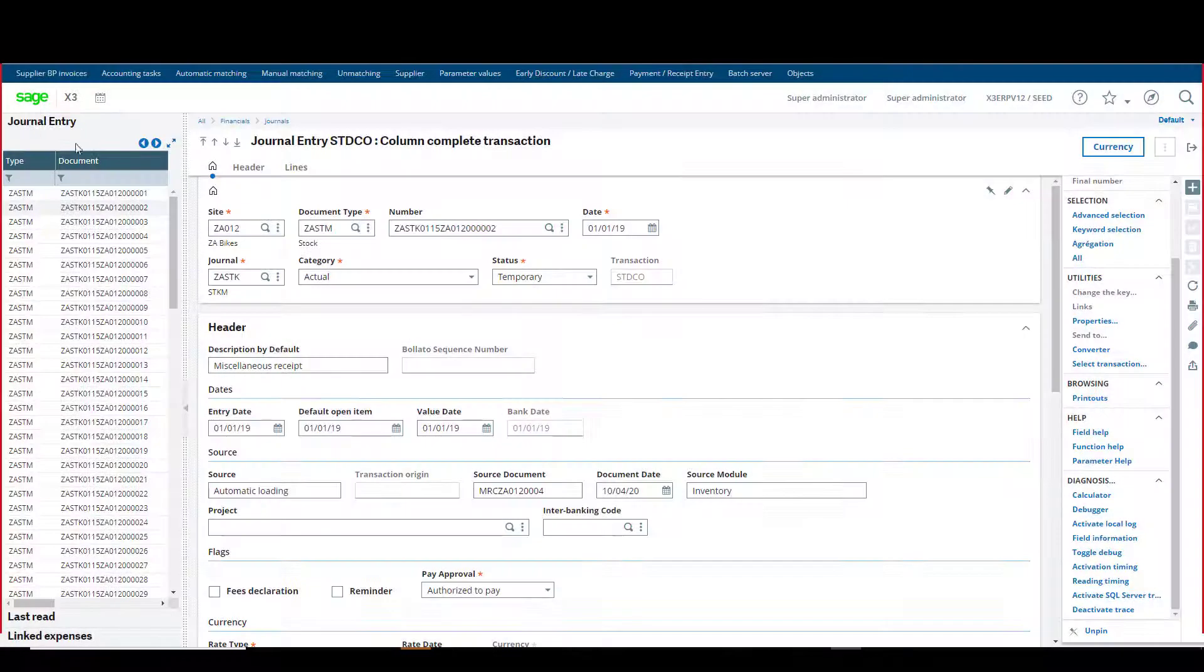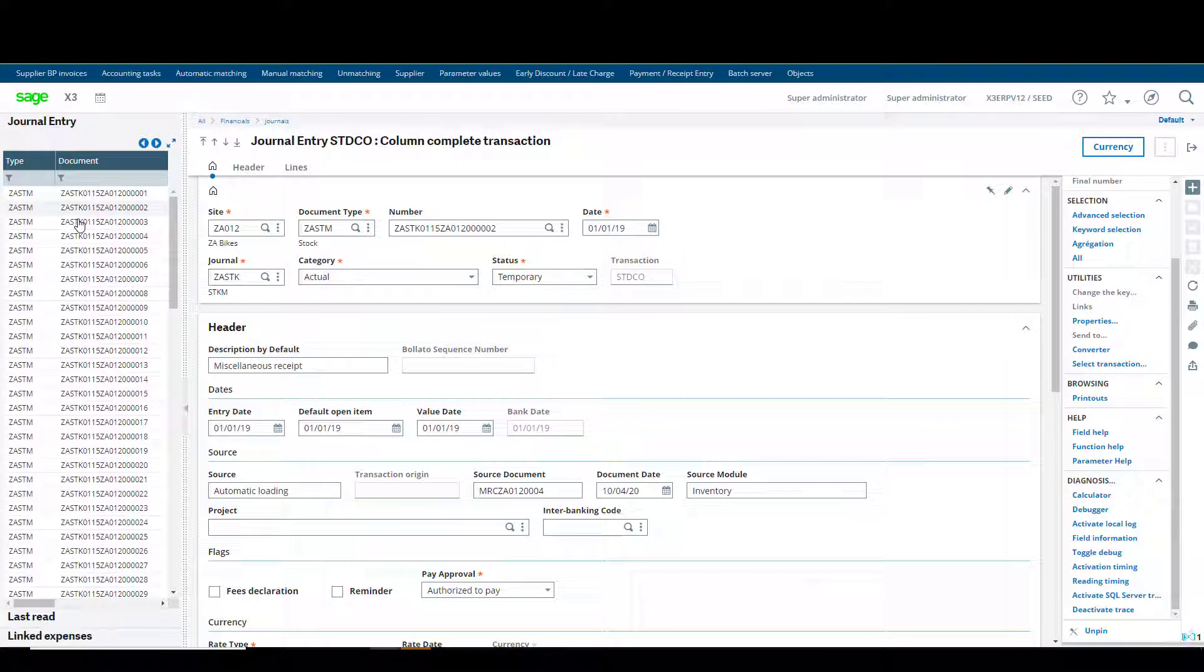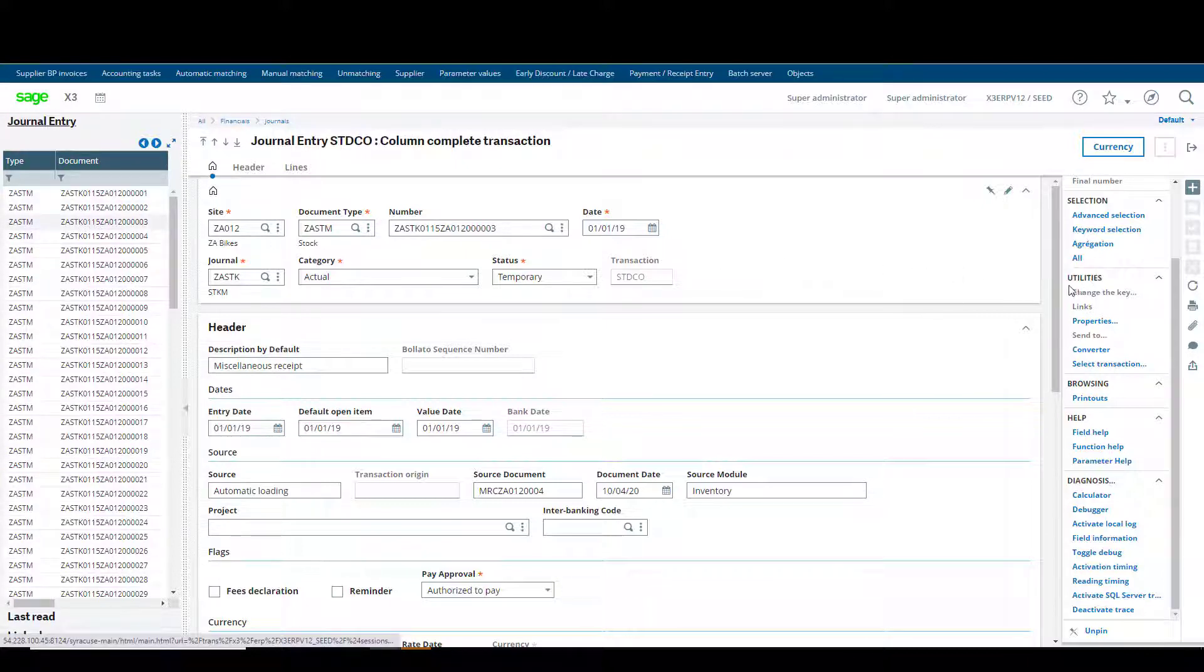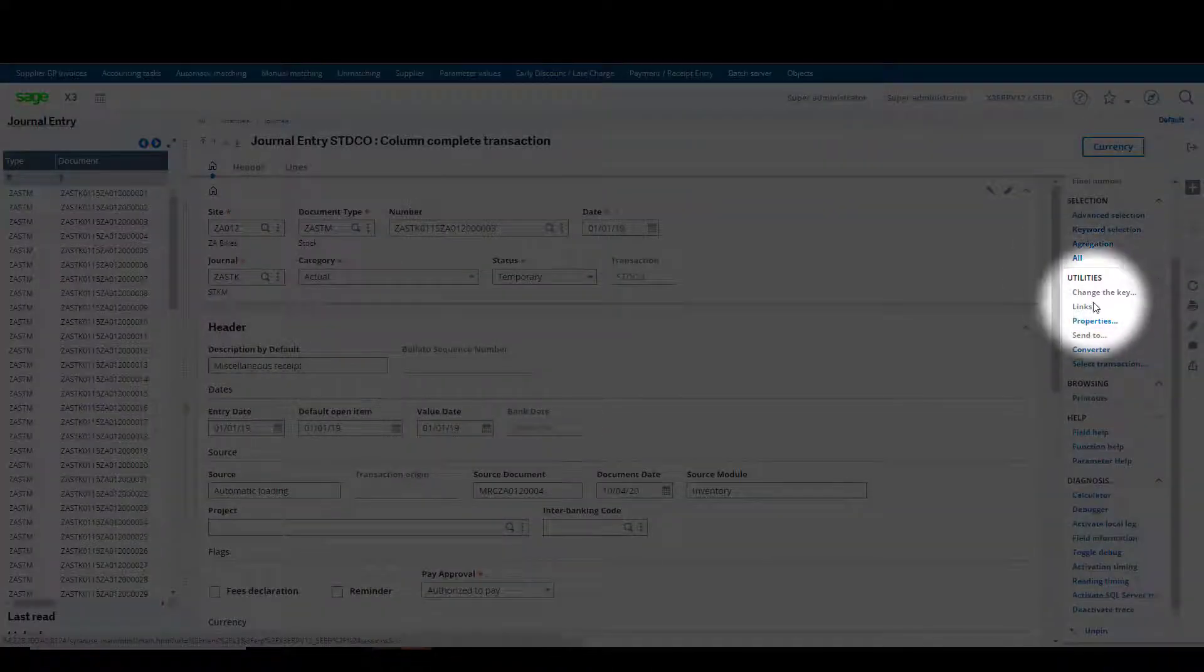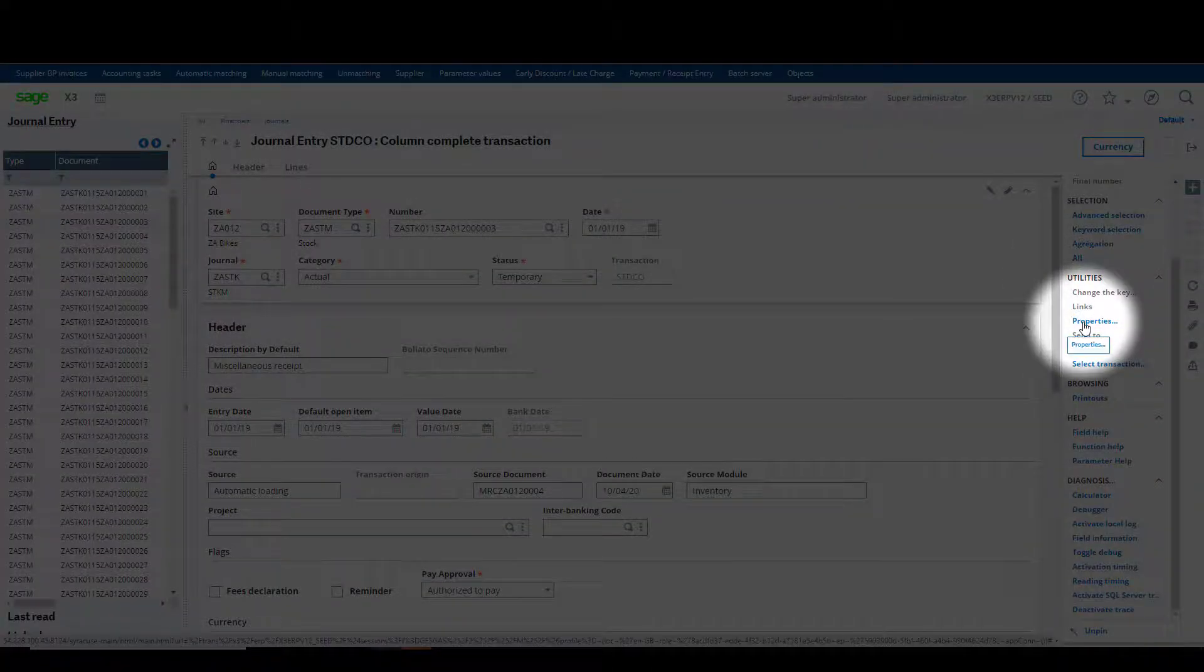From the left menu, select a pre-existing journal. From the right menu under utilities, select properties.